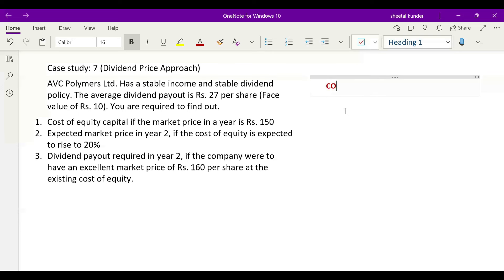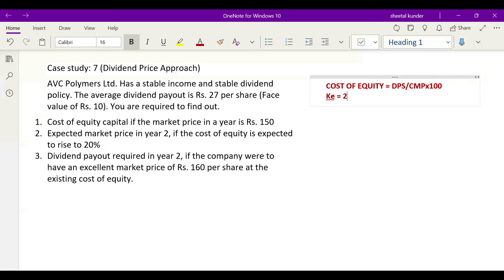Cost of equity using the dividend price approach: you need to take dividend per share, divide it by the current market price, and multiply by 100 to get the percentage. So cost of equity = 27 divided by 150, multiplied by 100. The answer is 18 percent. So the cost of equity with the dividend price approach is 18 percent.